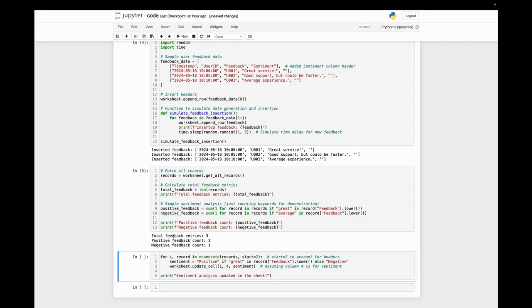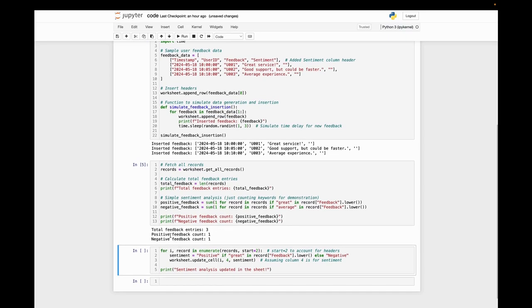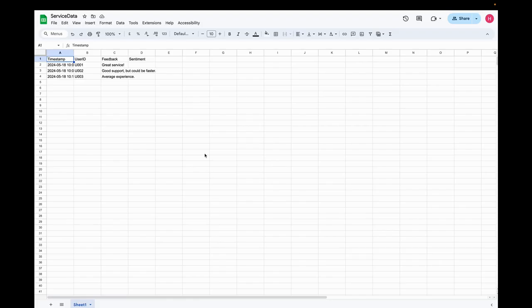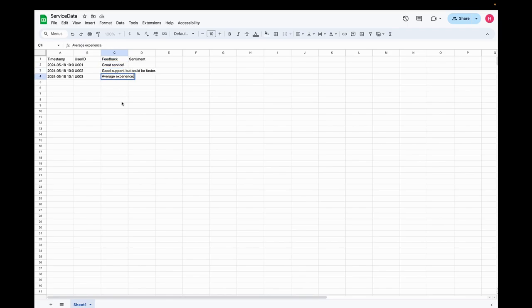Total feedback entries is three. For positive feedback, we have one, and for negative feedback, we have one. Let's see that. That's correct. Actually, we have 'great' for one thing, and we have 'average' for one thing. So it's one-one. It's correct.